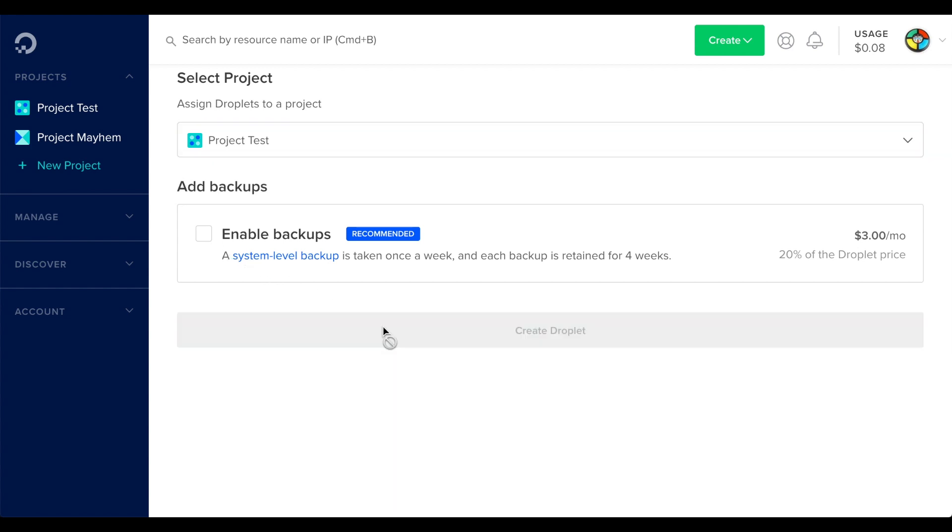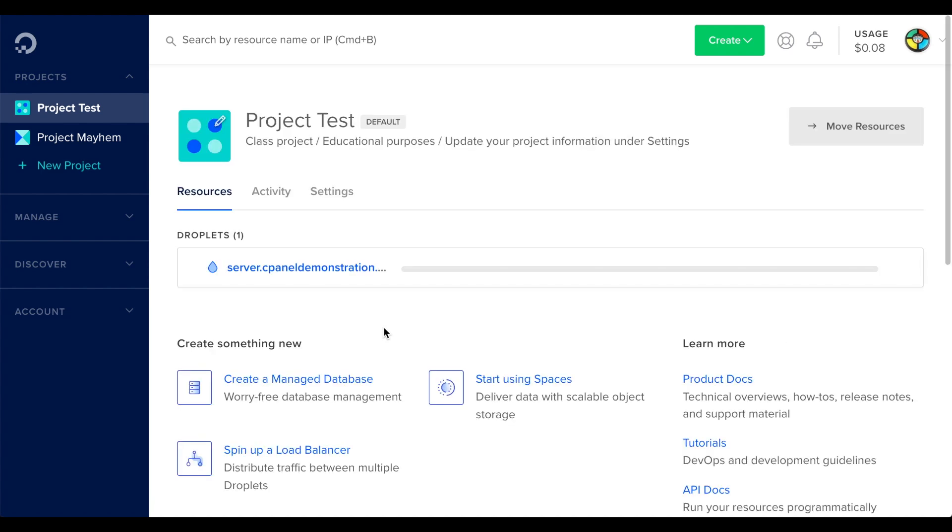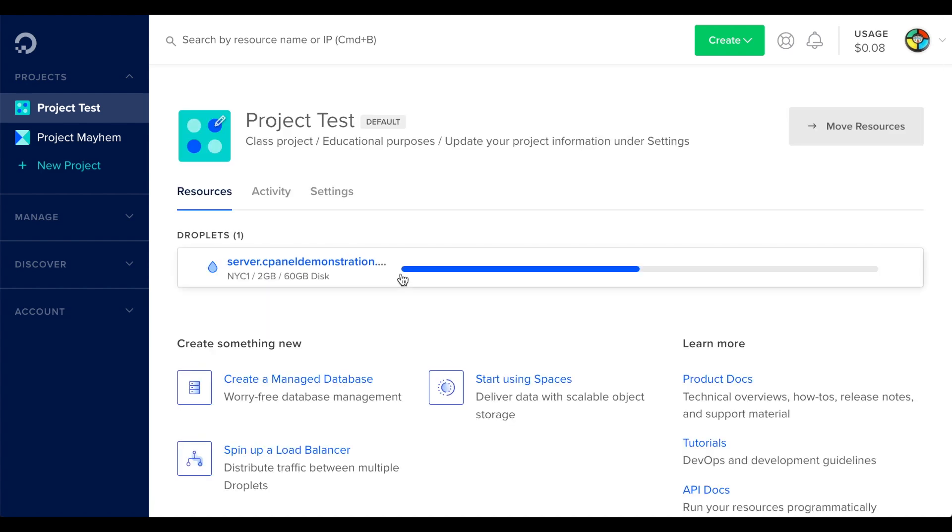DigitalOcean will begin to provision your new server. You'll see a progress bar in the droplets list for your new server. When it's ready, the server's IP address will appear in its row.